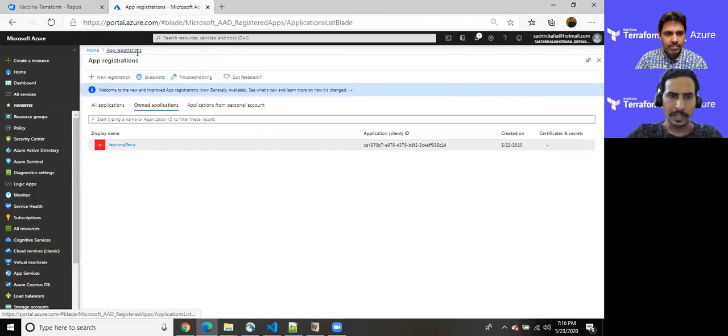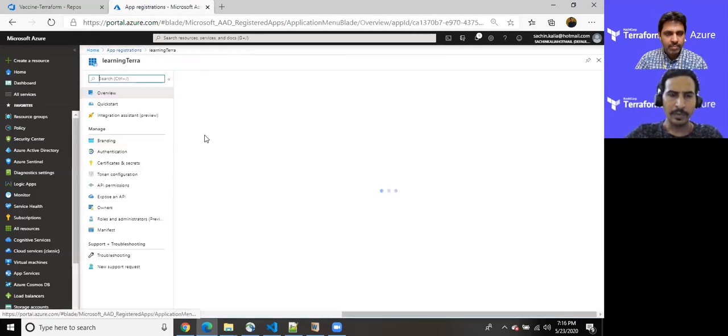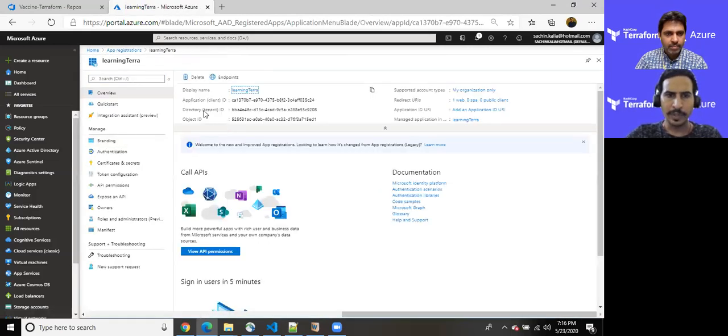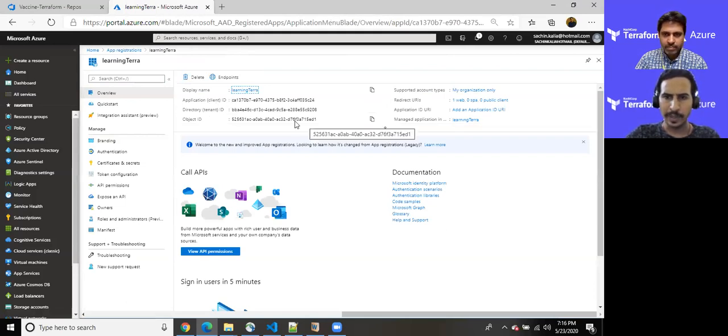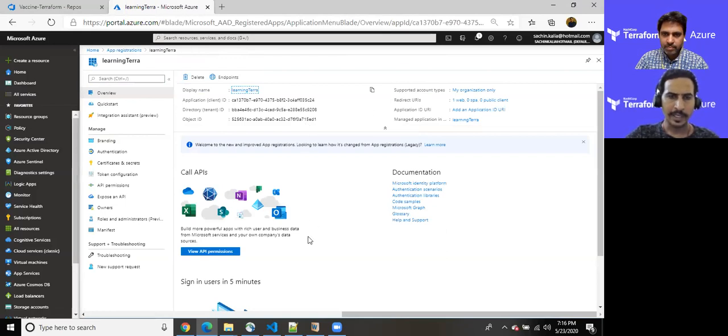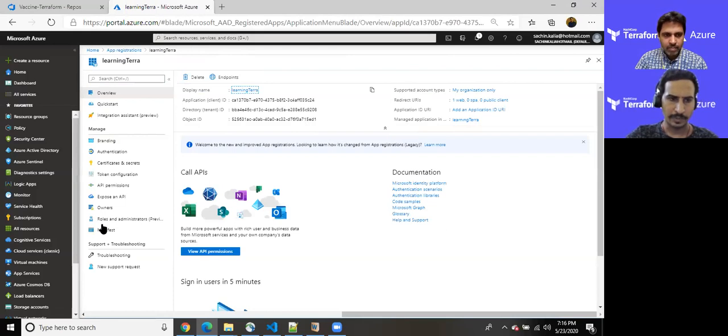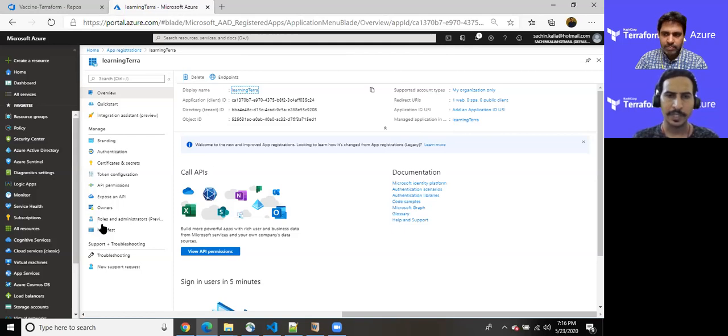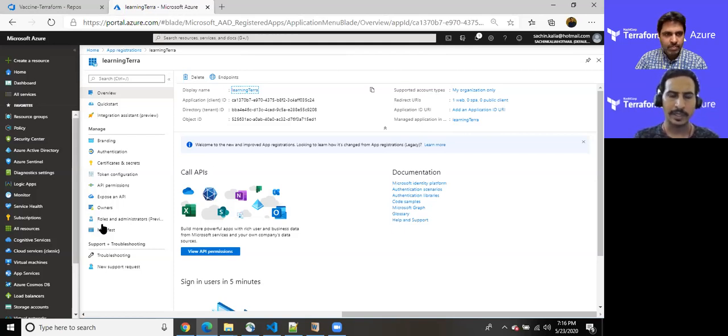So this is what I wanted to say. And here we are. So we have received most of the information, application client ID, directory ID, object ID, and we do have, we have already created a password in order to utilize it for the further demonstration which I'll be explaining. So this is how you can create service principal and authenticate a specific application in order to create a certain resource within Azure.